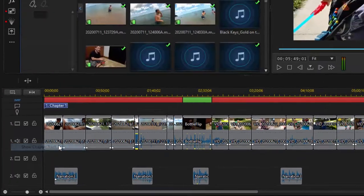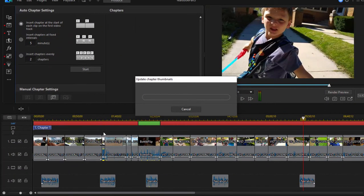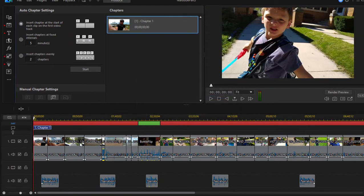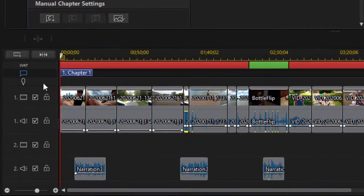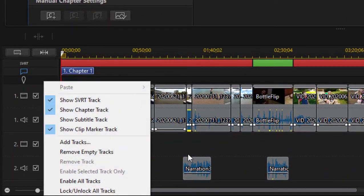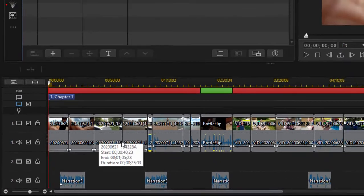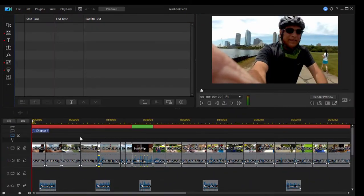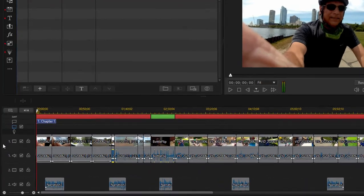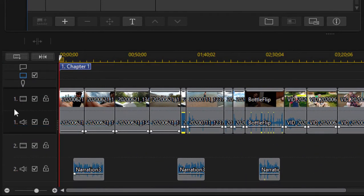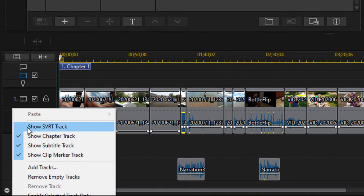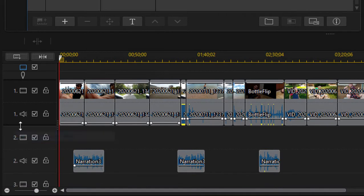We can also show chapter tracks. This is if you're generating chapters for a DVD or a Blu-ray disc. And there's a subtitle track if you're going to add optional subtitles to your movie. These are all really cool and they're hidden away, tucked away, unless you select the option for them to appear.